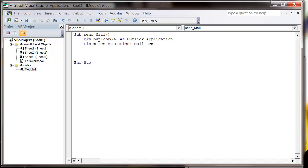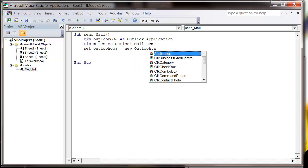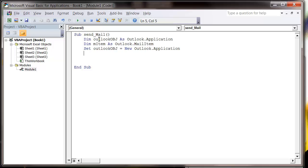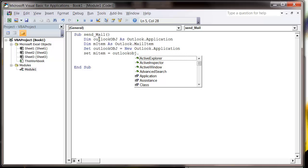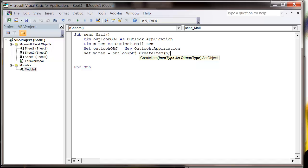So now we're going to set these up. Set Outlook object equals new Outlook.Application, and then set mail item equals Outlook object dot create item, open bracket, olMailItem, close bracket.